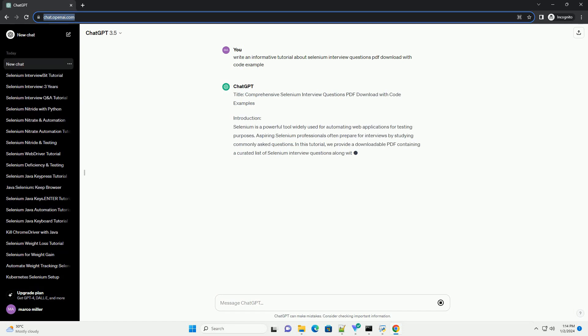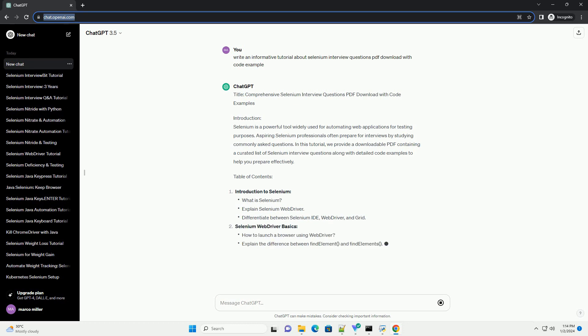Title: Comprehensive Selenium Interview Questions PDF Download with Code Examples.